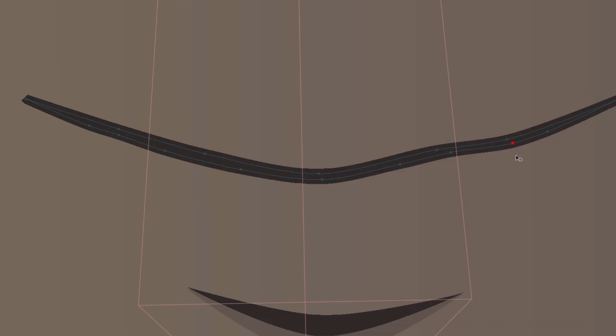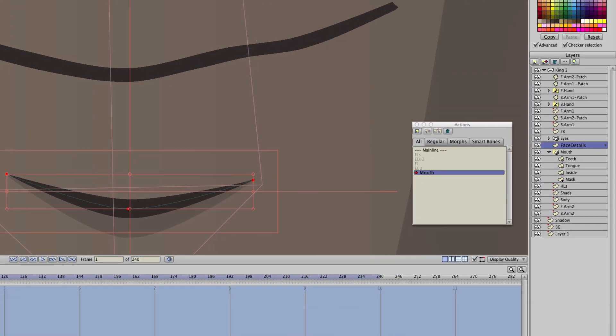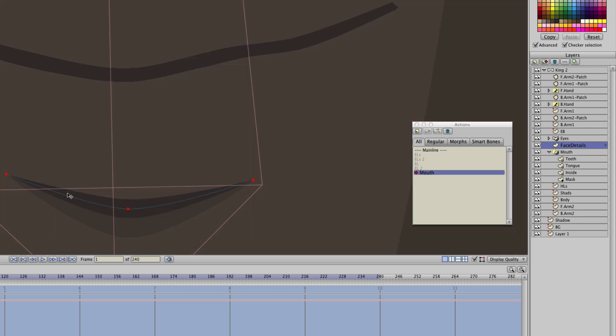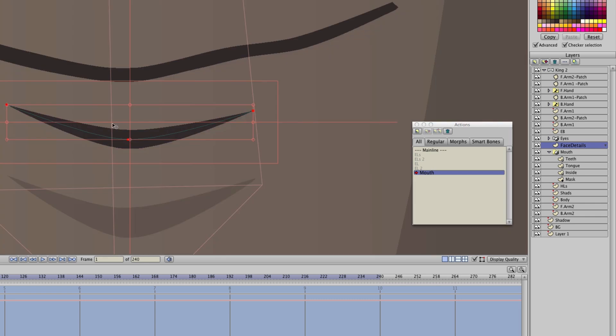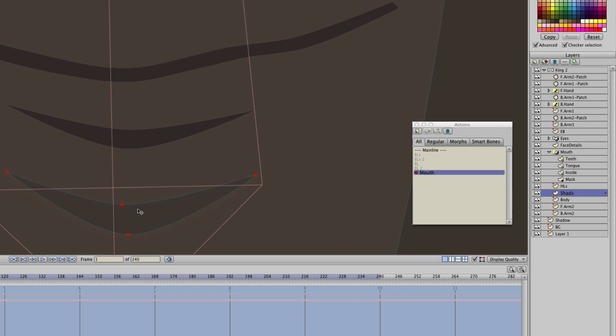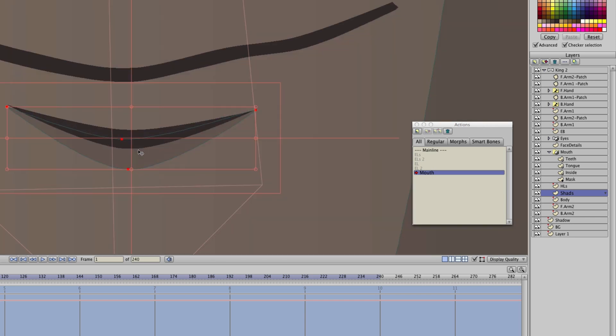So now, we also have a couple other elements here that we should move around. For instance, we have the face details right here. So we can take that face details layer, click on that object with the transform points tool, hold Shift, and just move it up like so. And we can do the same for the shades. Just click on that, hold Shift, and move it up like so.